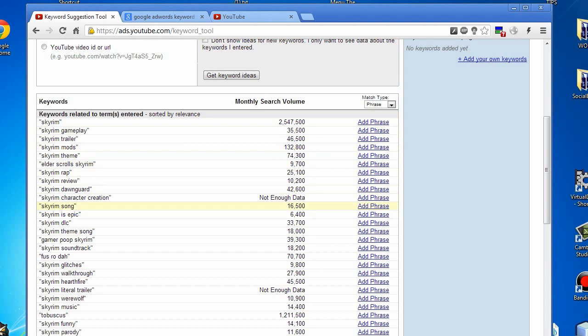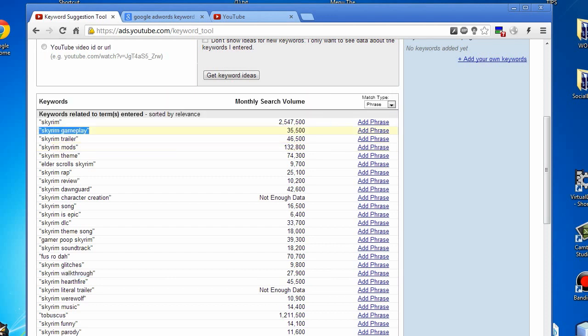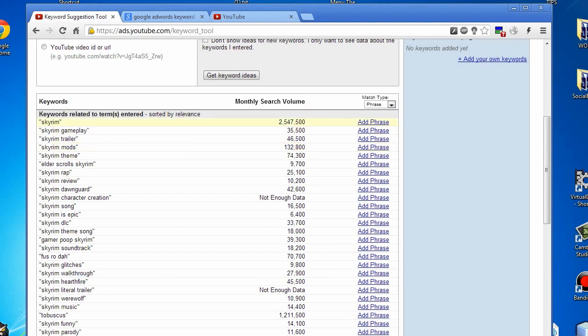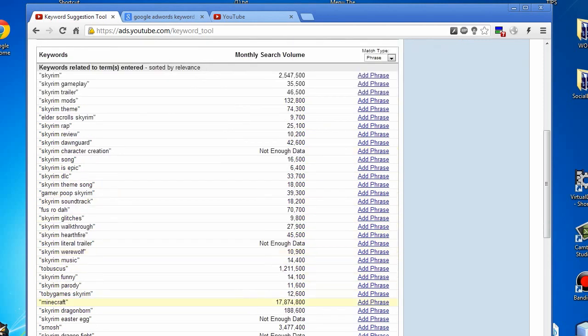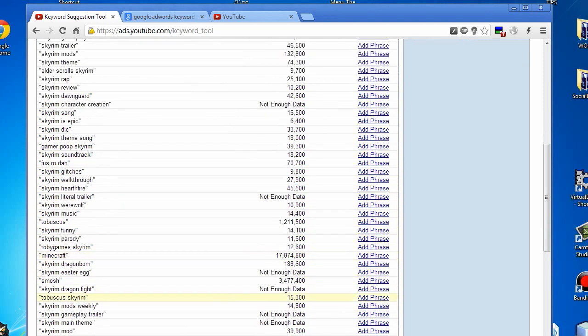These keywords are actually your friends. These are what people are searching for. For example, in your description you'll want to mention Skyrim walkthrough, Skyrim gameplay, Skyrim by itself, and just see what types of keywords are in here that you'd actually be able to use.